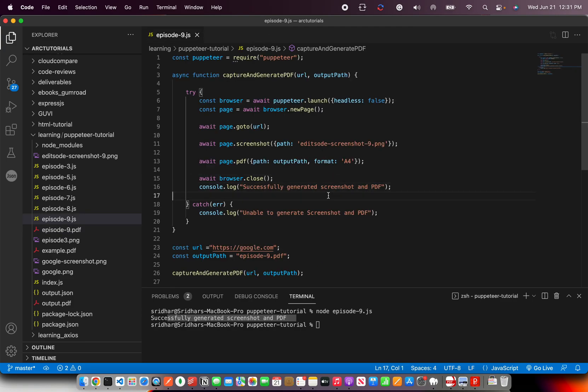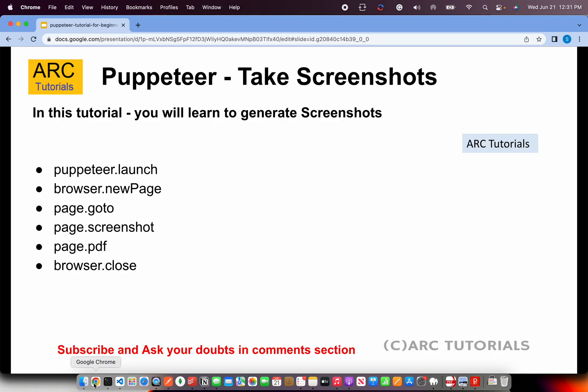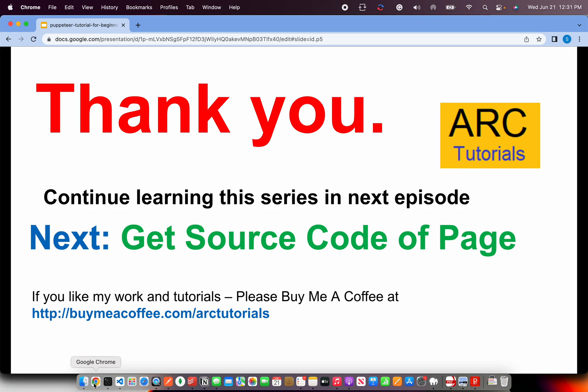I hope it's clear. In the next episode I will show you how to get the source code of any web page. That's very interesting. Like I said, using Puppeteer you can really scrape any data of a website. You can extract the content, you can extract the source code, you can do much more.